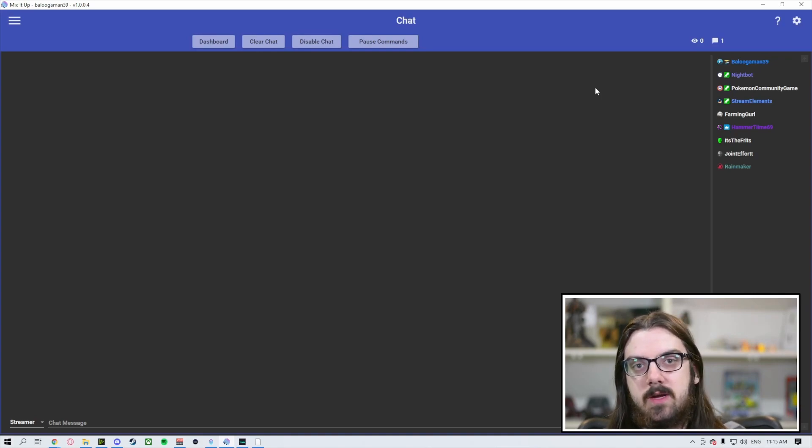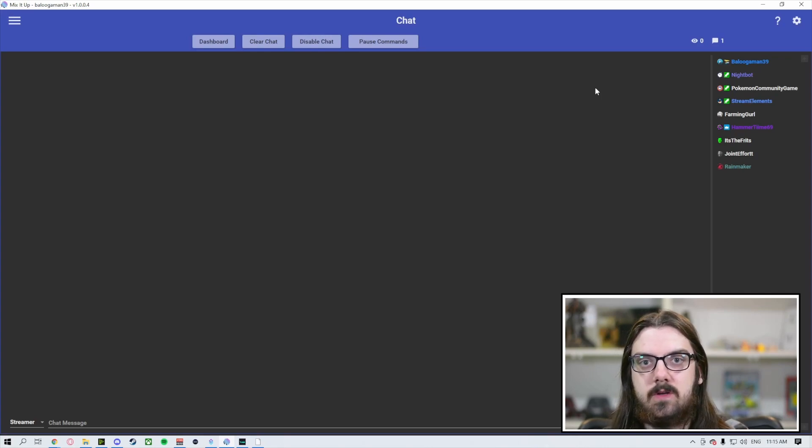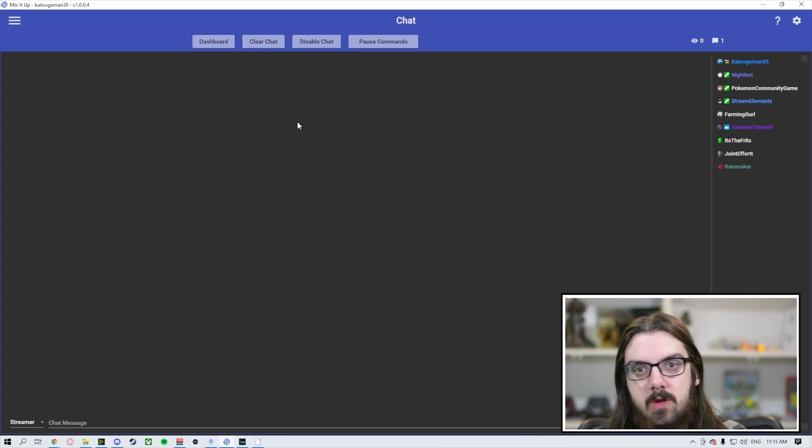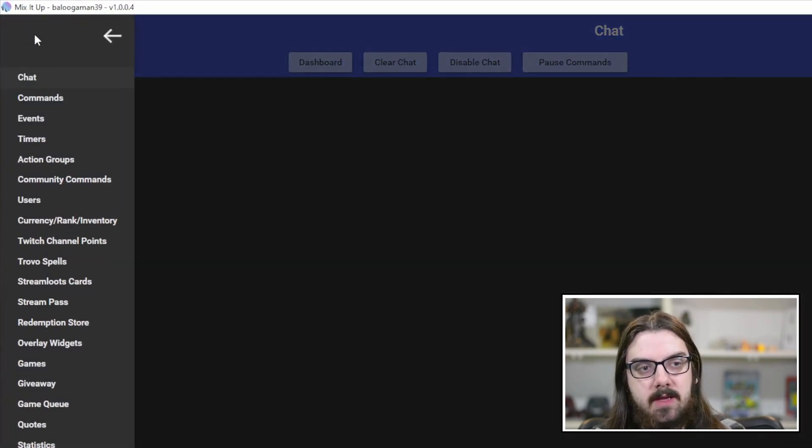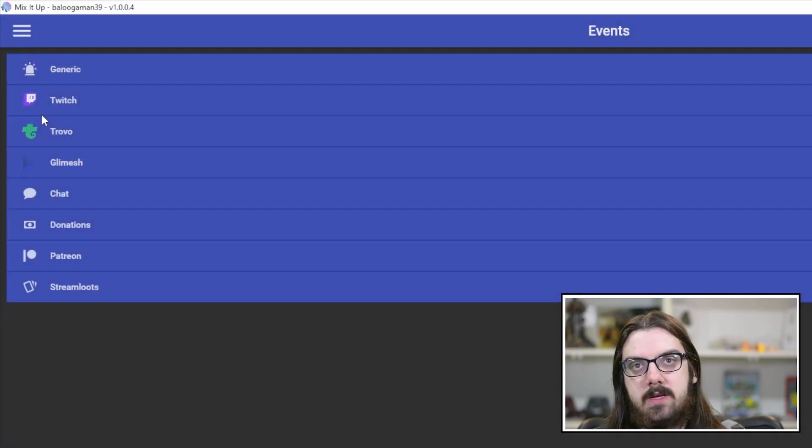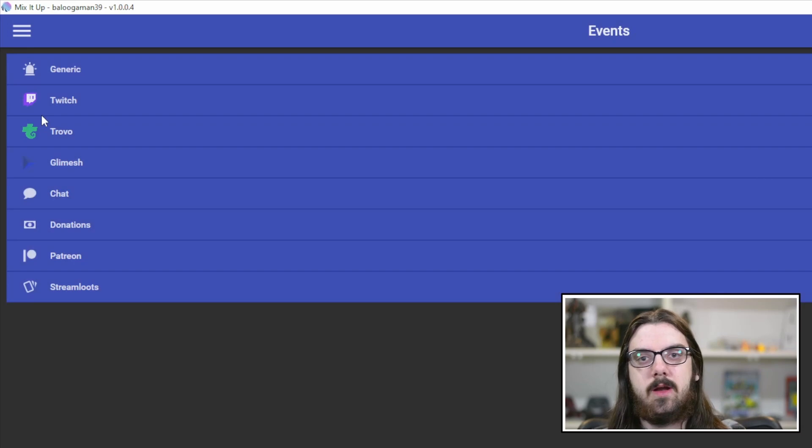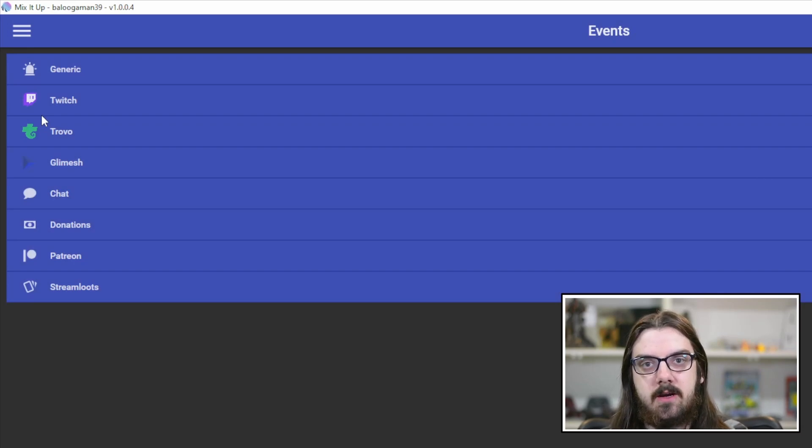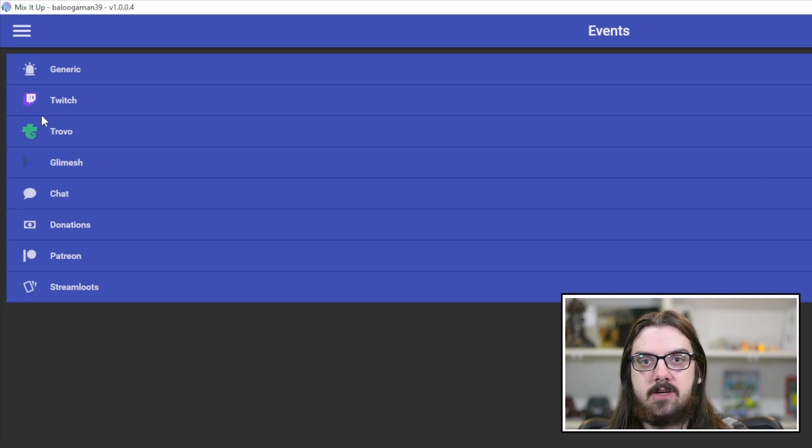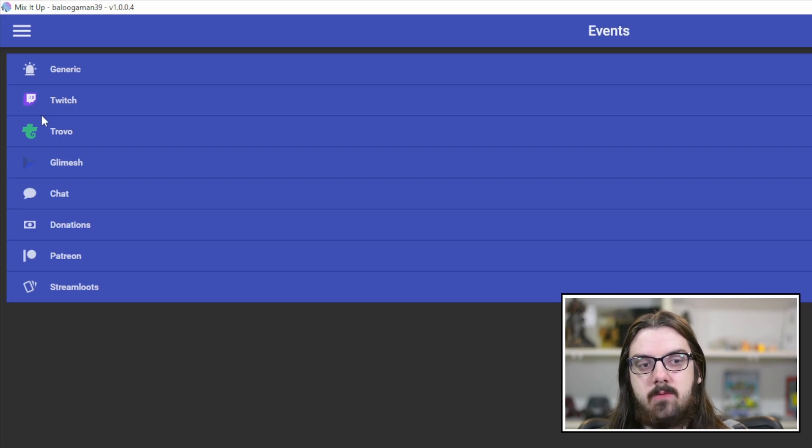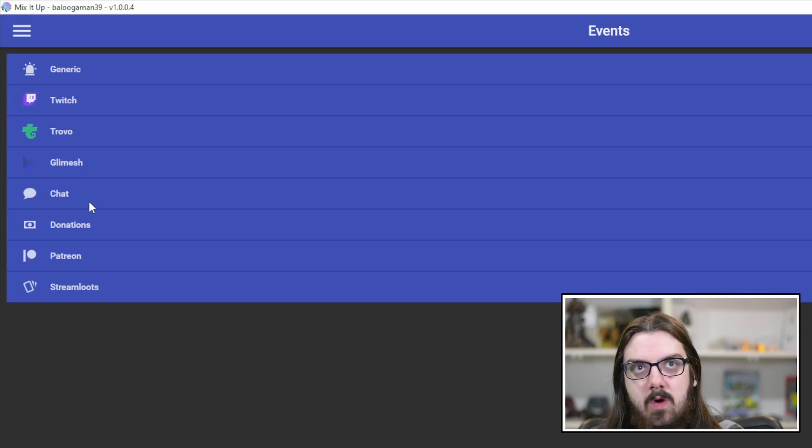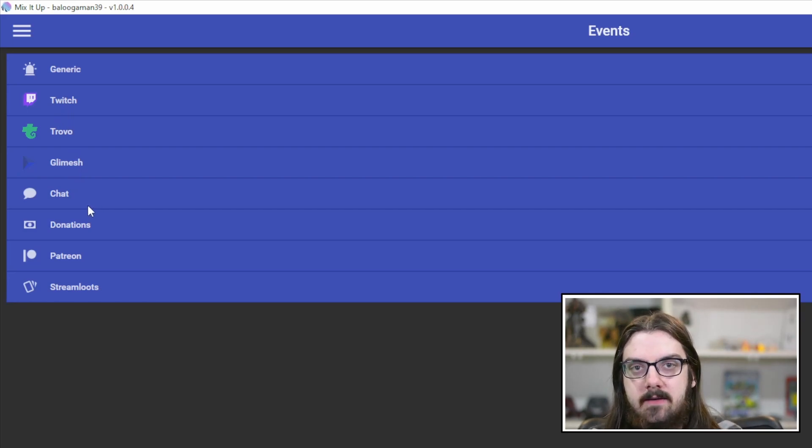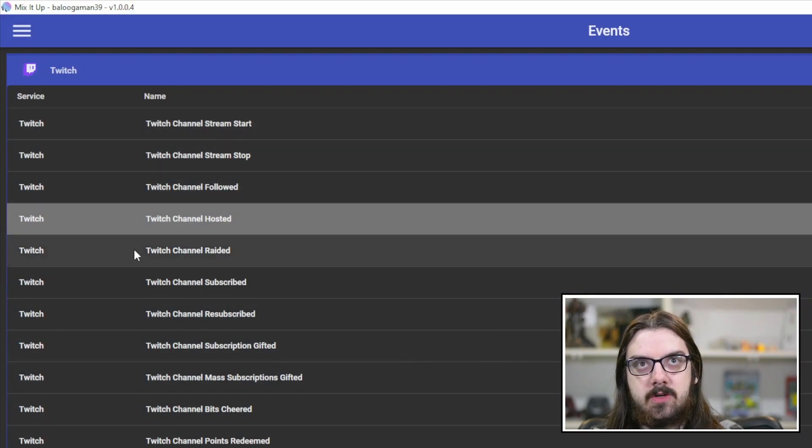However, today we're going to be looking at those alert box style events. So if you're streaming on Twitch, it's the follows, the subscriptions, the bits, the donations, those ones. So once you load up the app, you're going to come over here to the upper left-hand corner, and you're going to click on the third one down called events. That's going to open up this section here. Now you're going to see a few different options in terms of events that you can attach actions and commands to. Today, we're going to be focusing on Twitch.